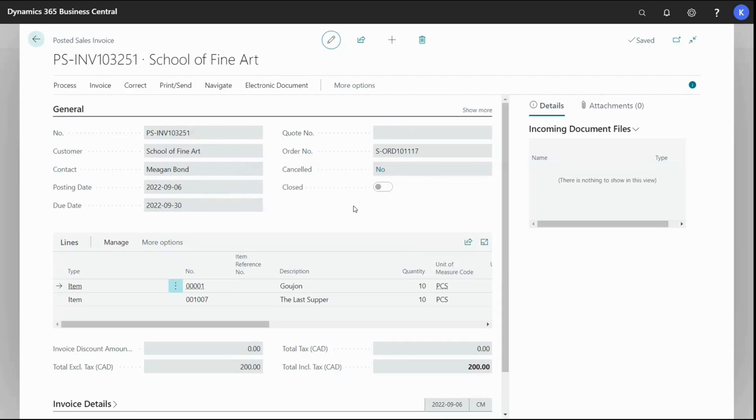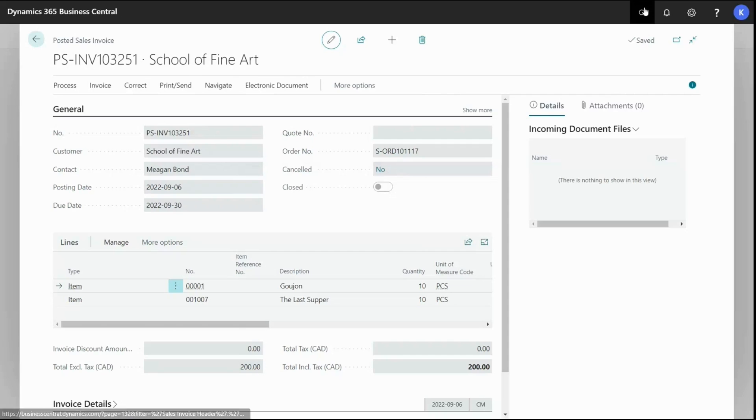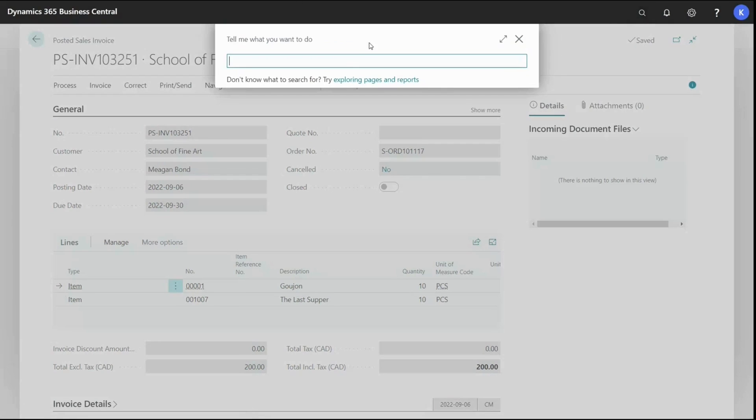This is just done from the sales order and it will create a normal posted sales invoice like the shipment was posting a posted sales shipment. But I could search the posted sales invoice here. So let's see how that works.